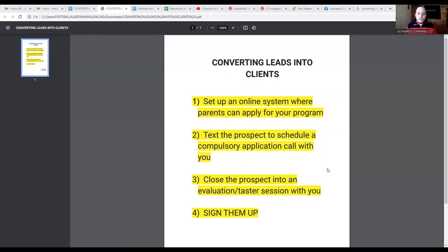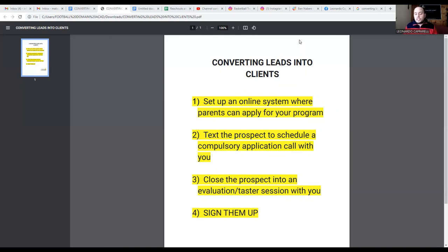If you need more help with this and want to learn how to implement this model into your business, get in contact with me. You can schedule a free 15 to 20 minute call using the Calendly link in the description, or send me an email directly at makemoneycoachingsports@gmail.com. Thank you for watching and I'll see you on the next one.